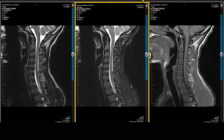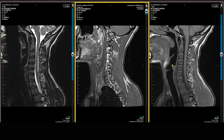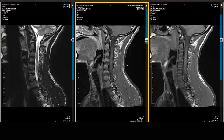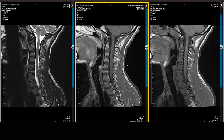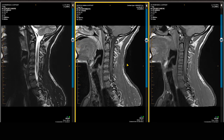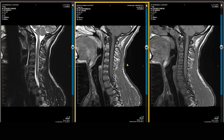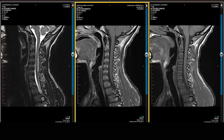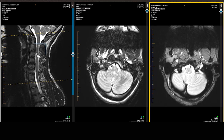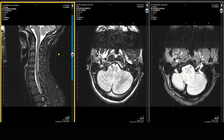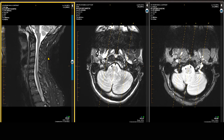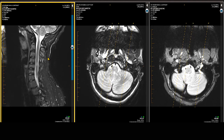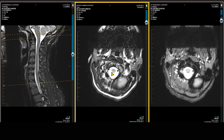Bringing down the sagittal post-gadolinium enhanced scan and comparing it to the pre-gadolinium scan, we are able to define whether these plaques show contrast enhancement. When looking at the axial scans, I usually have either the T2-weighted scan or the STIR image available in the sagittal plane as I scroll through the axials.